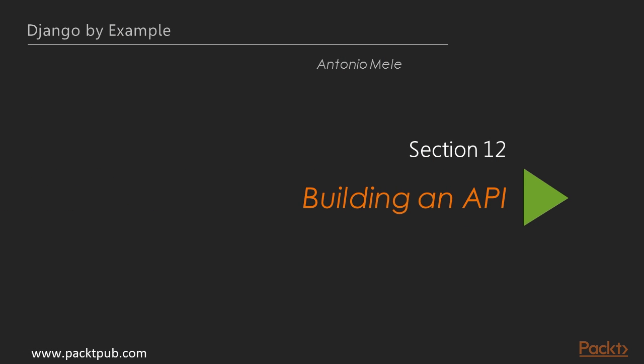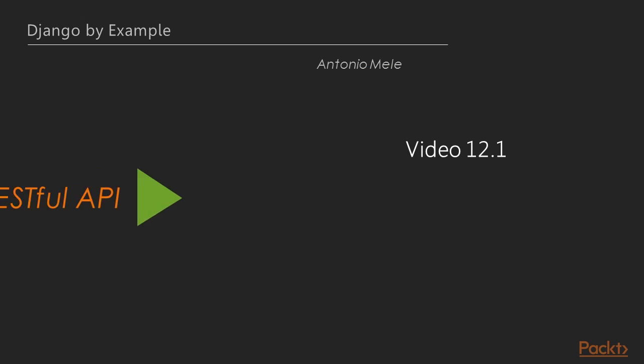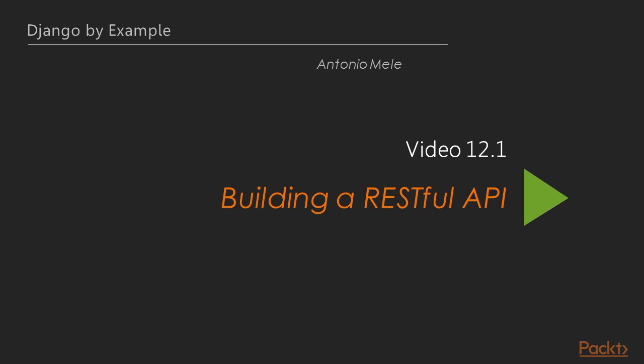Hi and welcome to a new section of the course, Building an API. In this section we'll be learning how to build a RESTful API. We'll also learn about handling authentication. Now we move on to the first video of this section that deals with building a RESTful API.